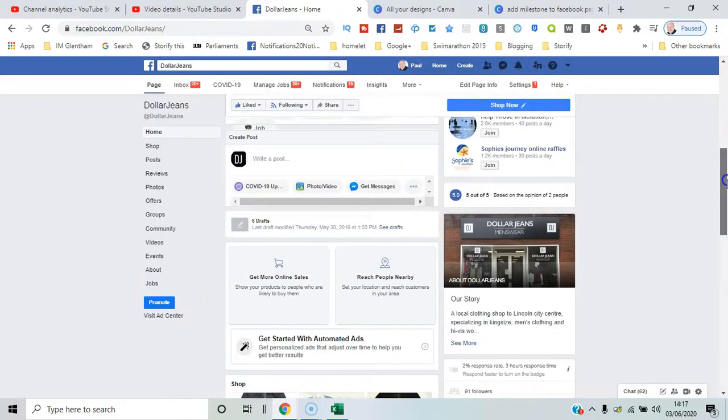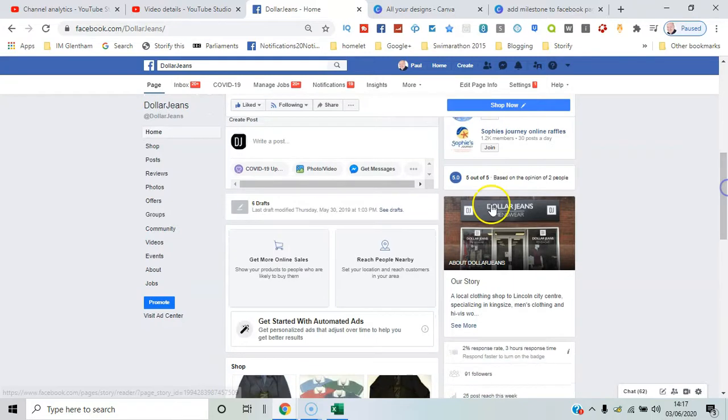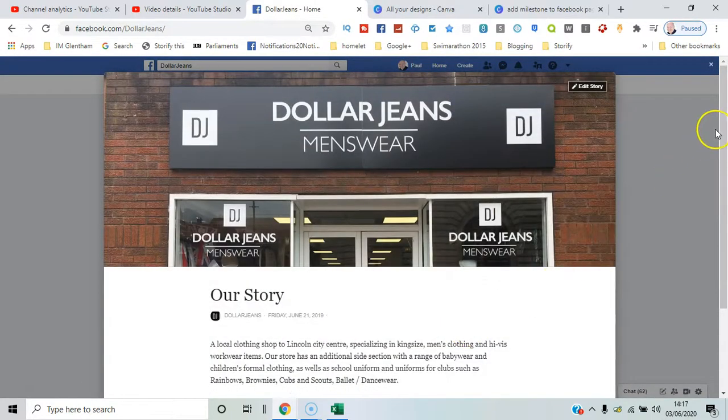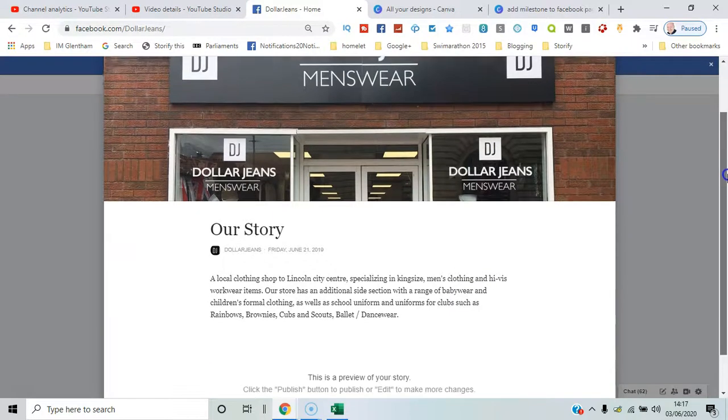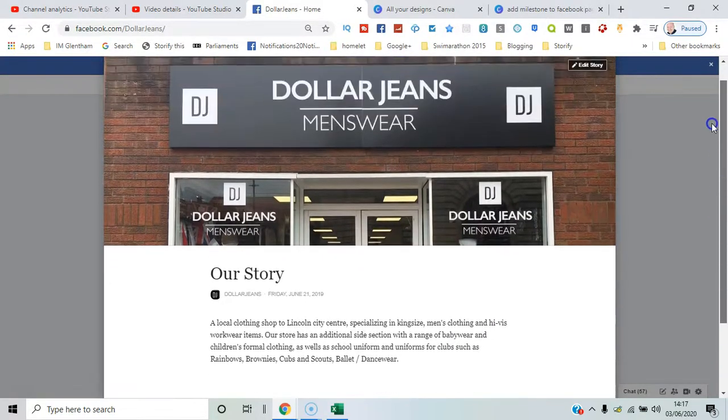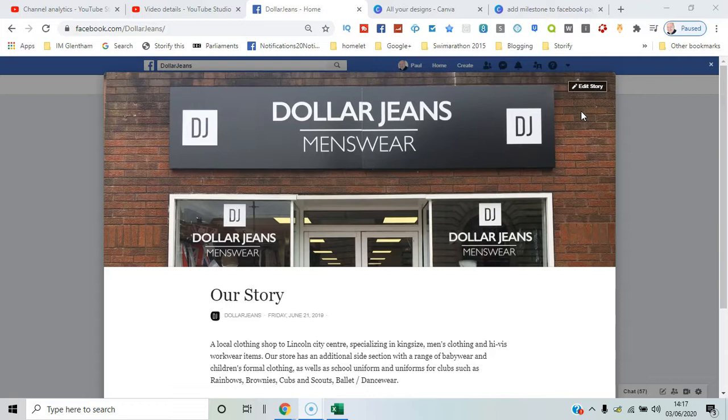Here we are on a different page to show you some examples. Dollar Jeans, a local business, and you can edit this any time. It's a great opportunity to showcase key elements of your service offering, any special promotions, that kind of thing.